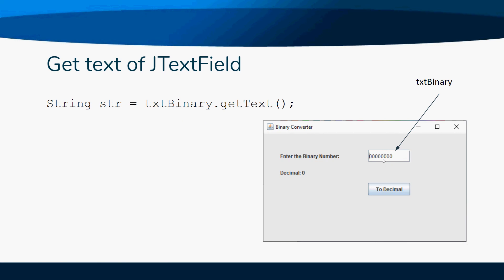In this case, this getText command - notice it's a getter, interesting, we've learned about this already - getText is actually a getter, but in this case it gets the text from the JTextField.